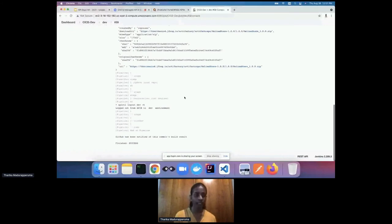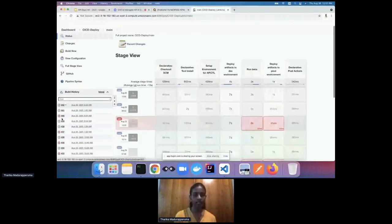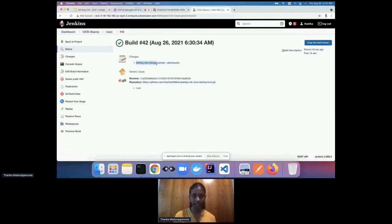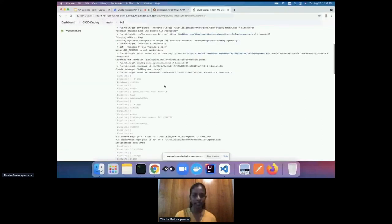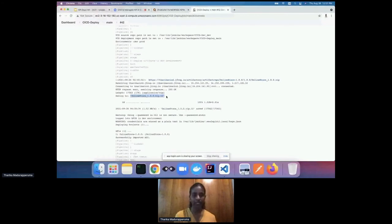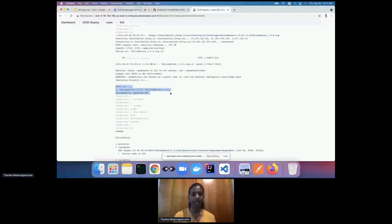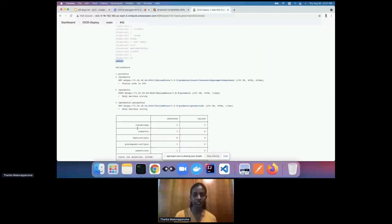Going back to the deploy pipeline environment — this is the latest build and it has correctly picked the changes. In the console output, you can see the online store build artifact is downloaded properly. We've logged into the API Manager dev environment, and the API is correctly imported to the development environment. After that, numerous tests are running.